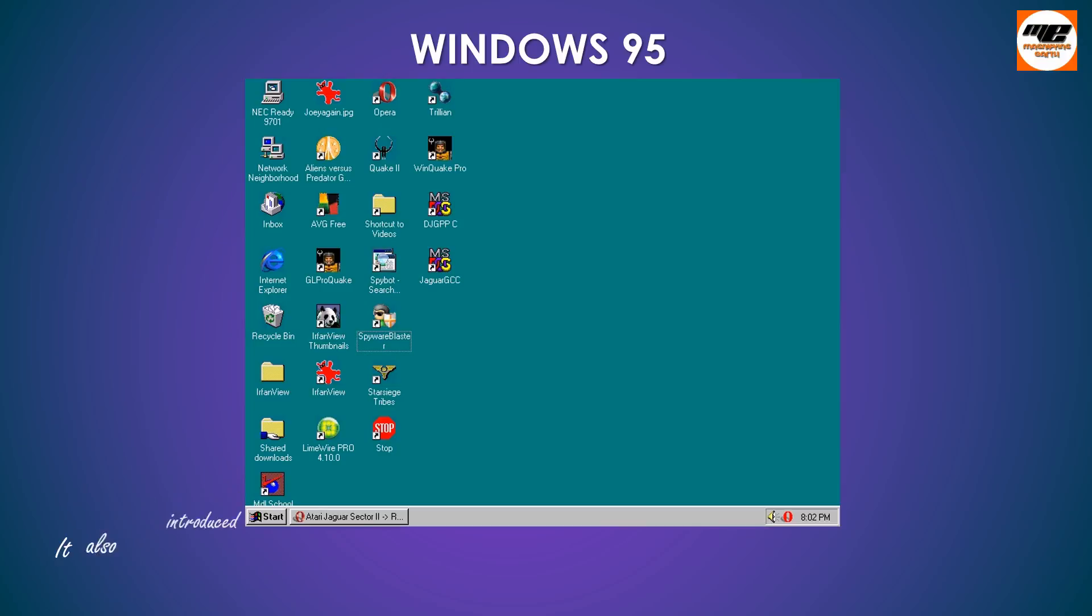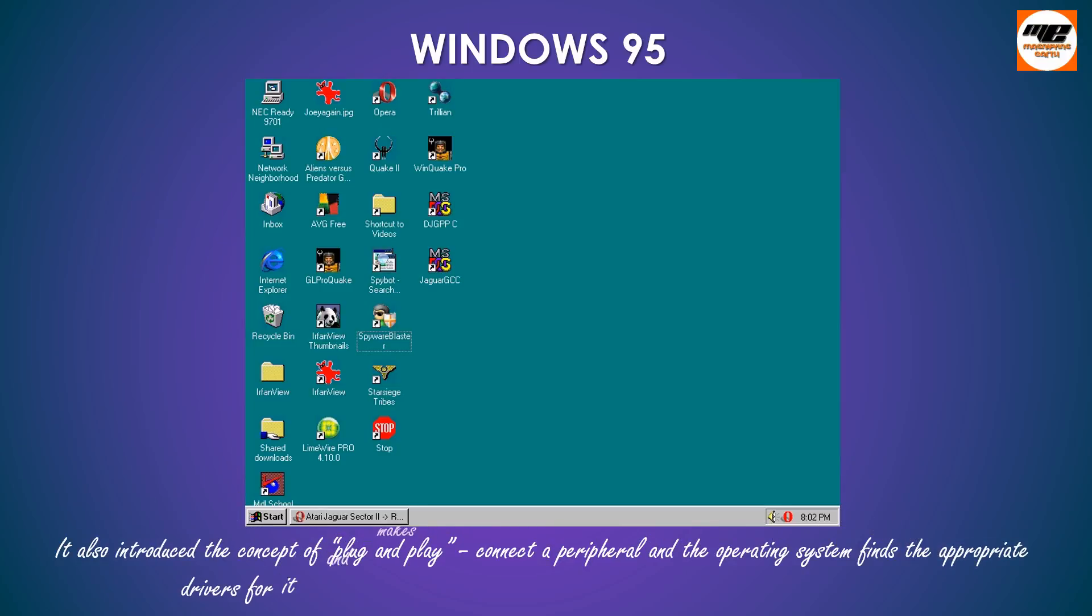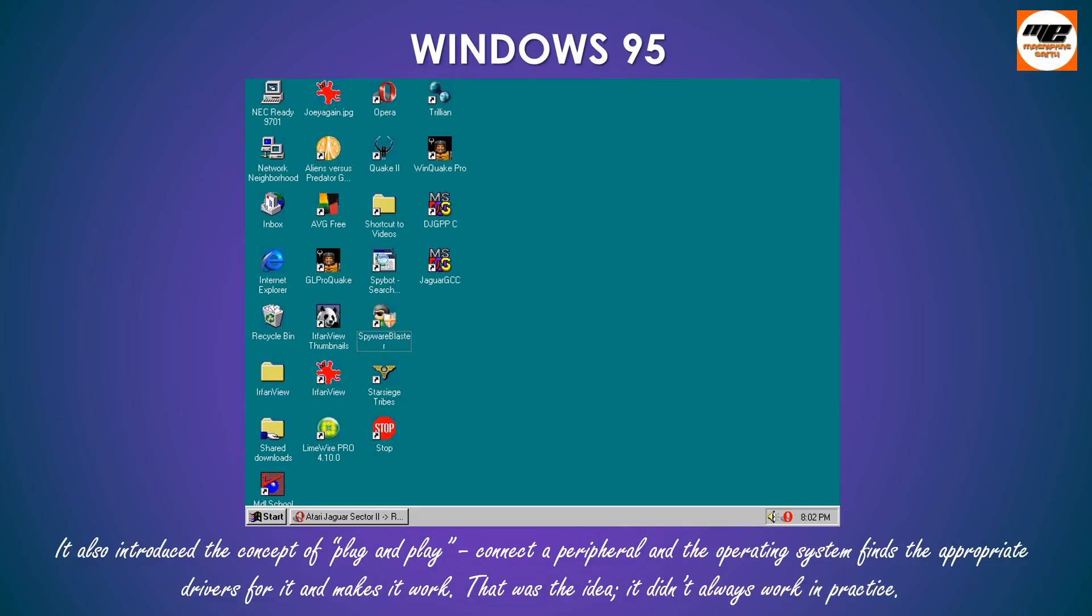It also introduced the concept of plug-and-play, connect a peripheral and the operating system finds the appropriate drivers for it and makes it work. That was the idea. It didn't always work in practice.